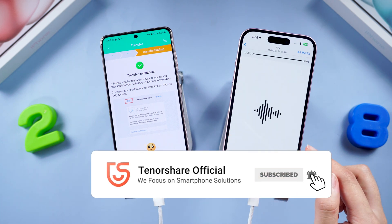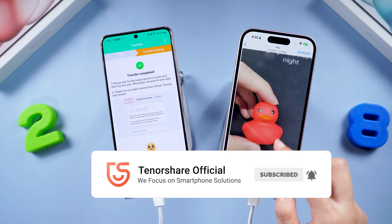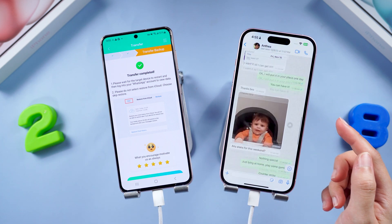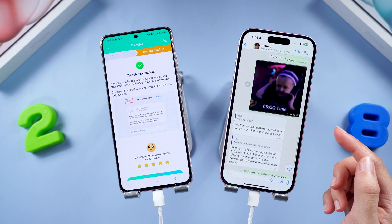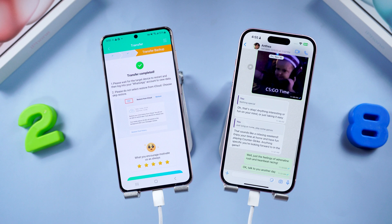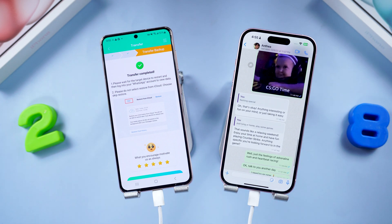Don't forget to share this video with your friends who are still battling chat transfer. See you in the next video!